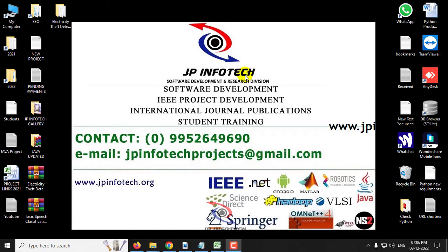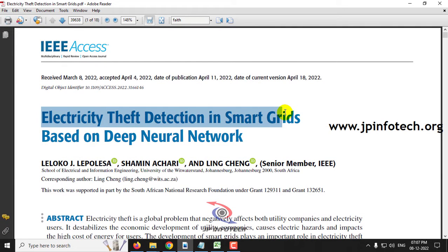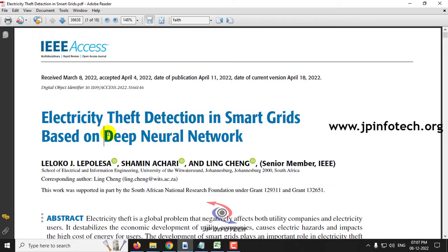In this video we are going to see a Python project entitled Electricity Thief Detection in Smart Grids based on Deep Neural Network, which is an IEEE journal paper. Before seeing the execution of the project, let me brief about this project.